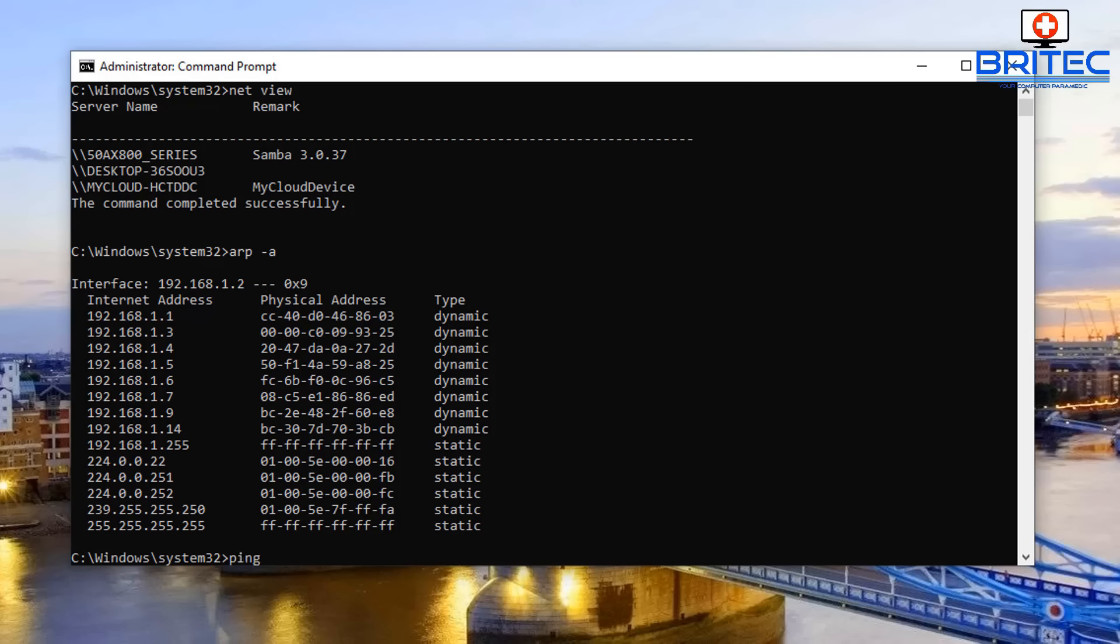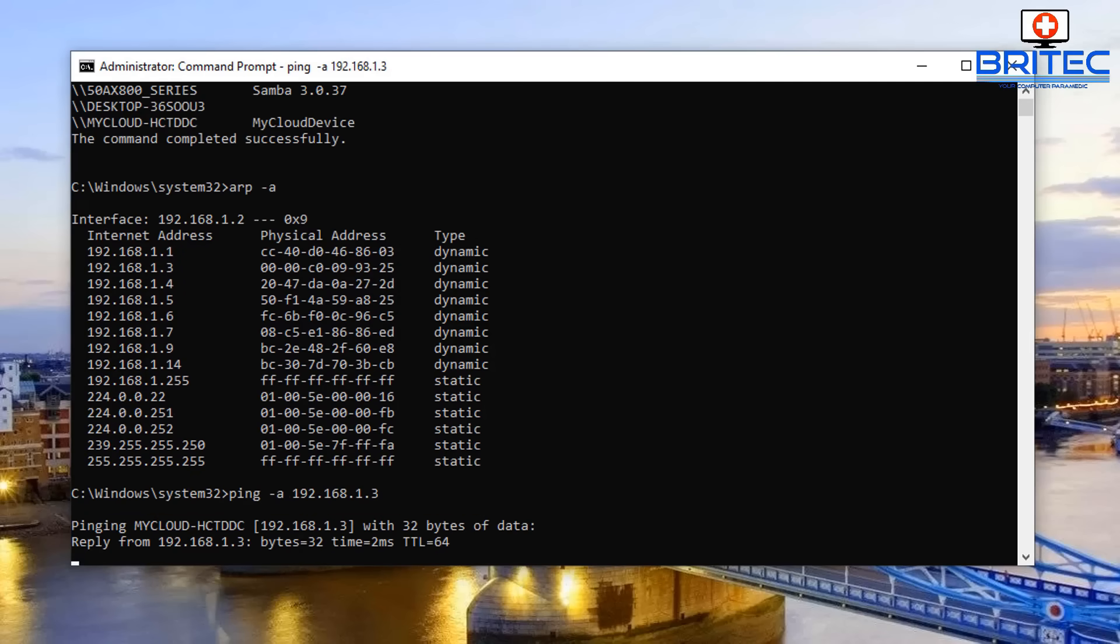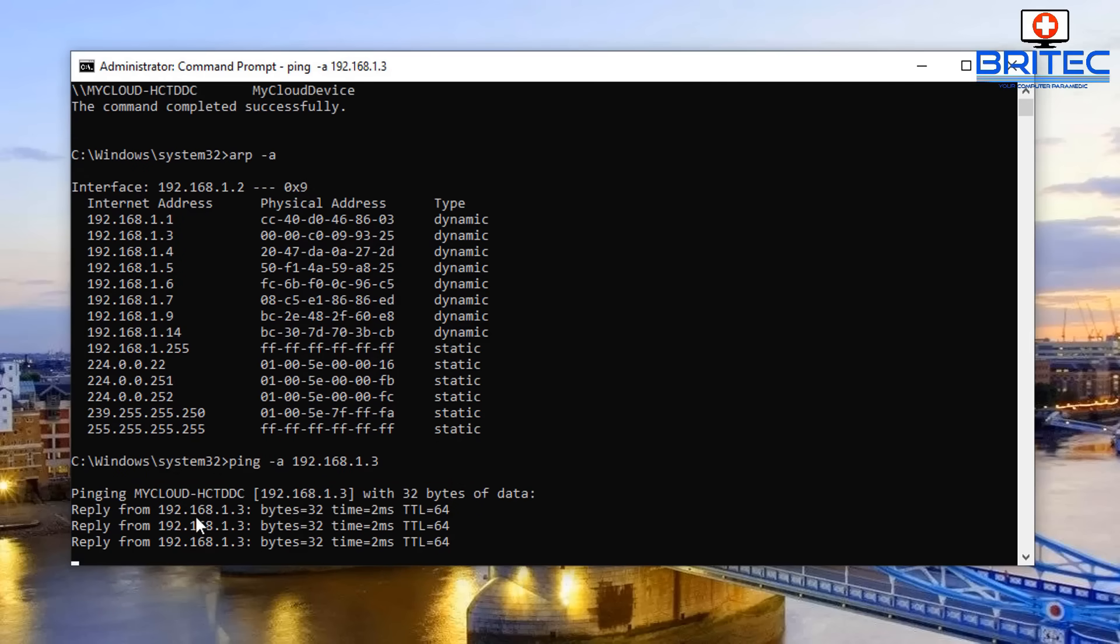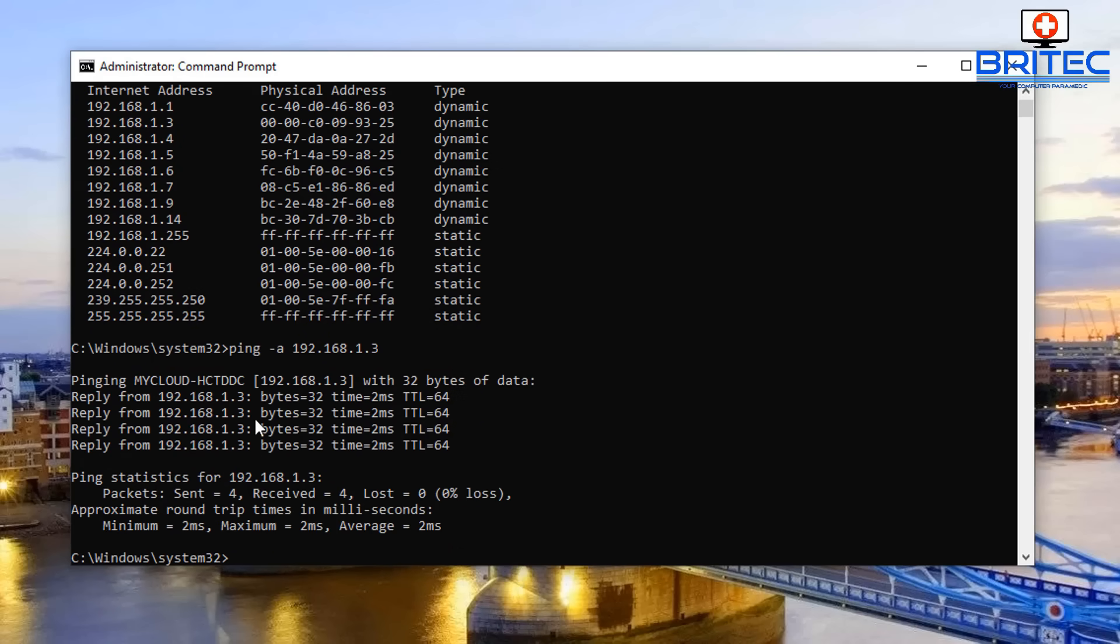So what we're going to do here is type ping and then space, and then we're going to do dash a and then space, and then choose the IP address of the item which you want to find. I'm just going to type in here 192.168.1.3 and you can see it's pinging my cloud. That is my Western Digital cloud storage in the home.